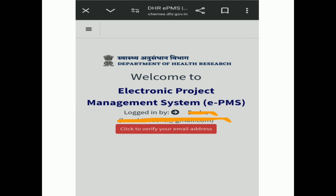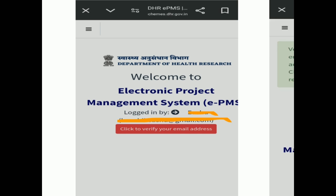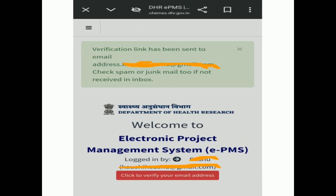When you submit your proposal you will get an email, and when you submit your report you will also get an email. So it is very important to verify your email. Click here to verify your email. A verification link will be sent to your email ID.